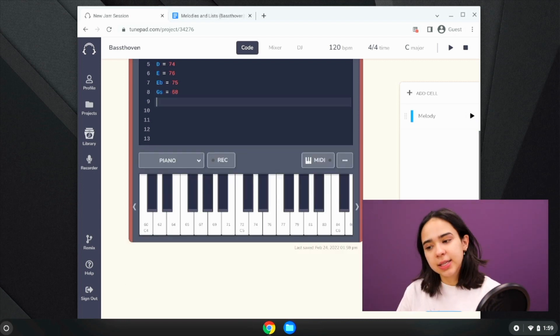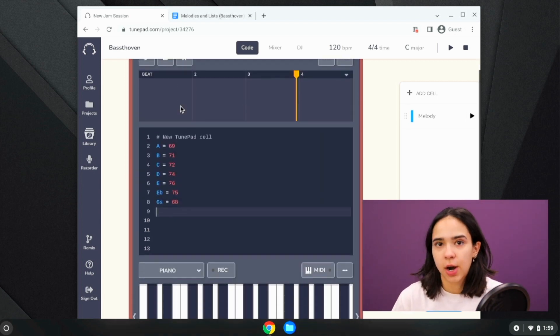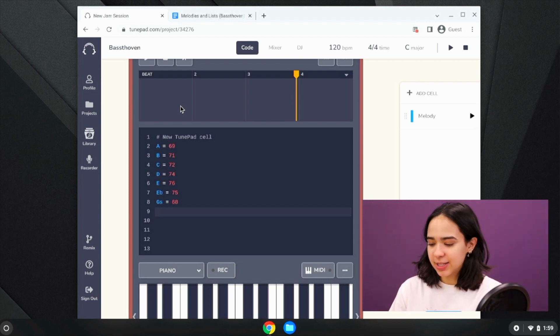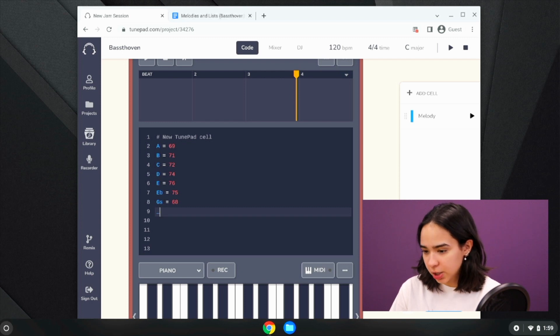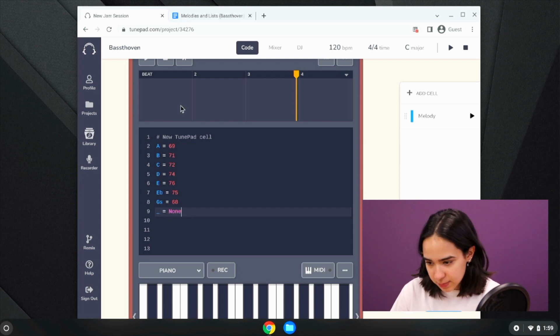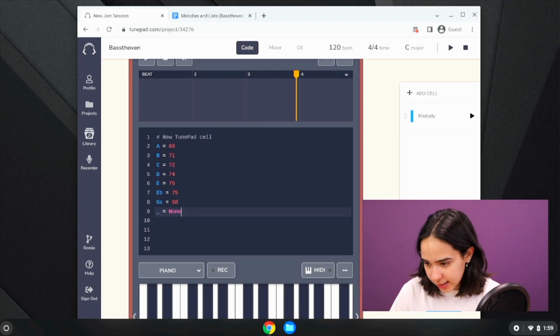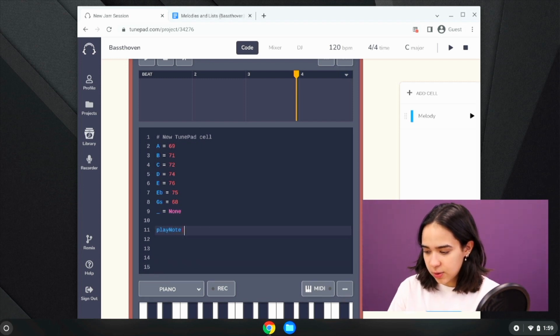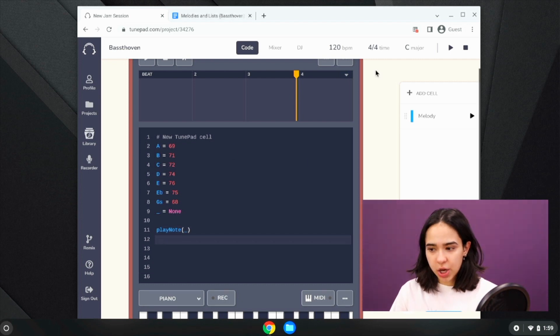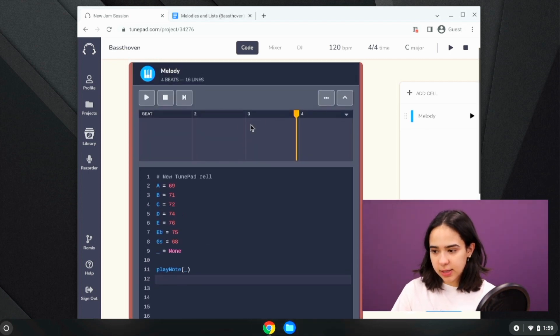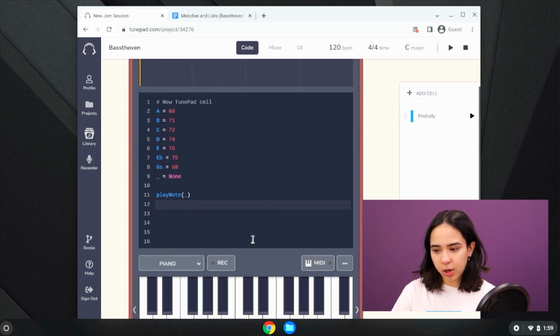And then lastly, we want to make a variable for when we don't want to play any notes at all. And so I'm going to make that variable be just an underscore, and I'm going to set that equal to none. So this means that when I say play note and I use this underscore variable, it's not actually going to play anything. So as you can see up here in the output, you don't have any notes even though I called this play note function.